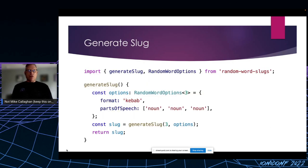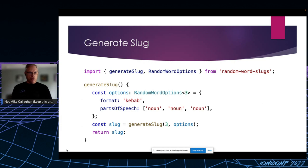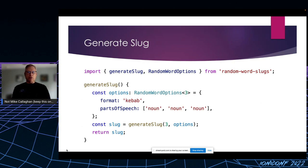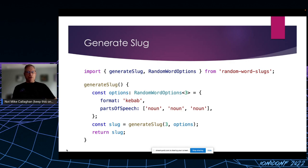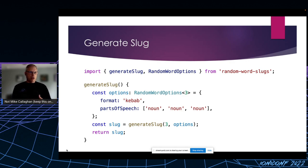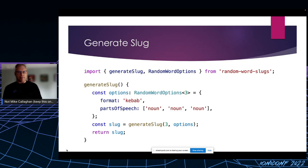So whenever the player is about to start a new game, I first have the application generate a random three-word slug using the code you see here. I'm just going to take three random nouns from its library and put them together with a hyphen. And I just noticed an unfortunate naming choice for my function. I'm calling it generate slug, which calls the slug library generate slug function. It works but unfortunate naming.